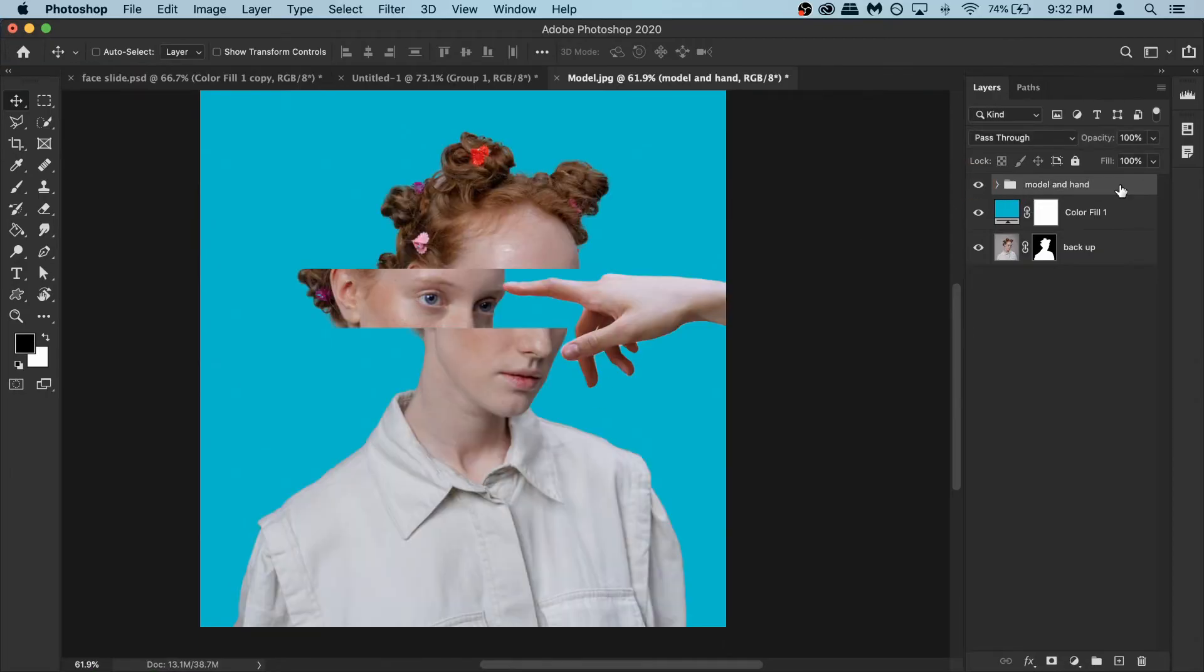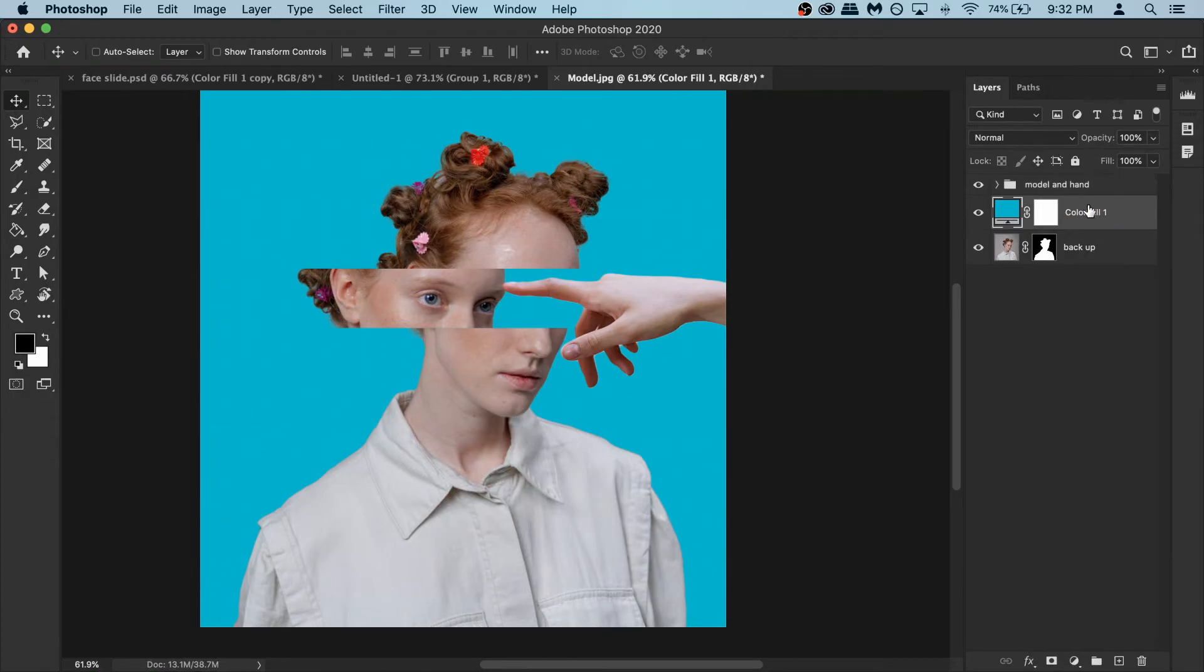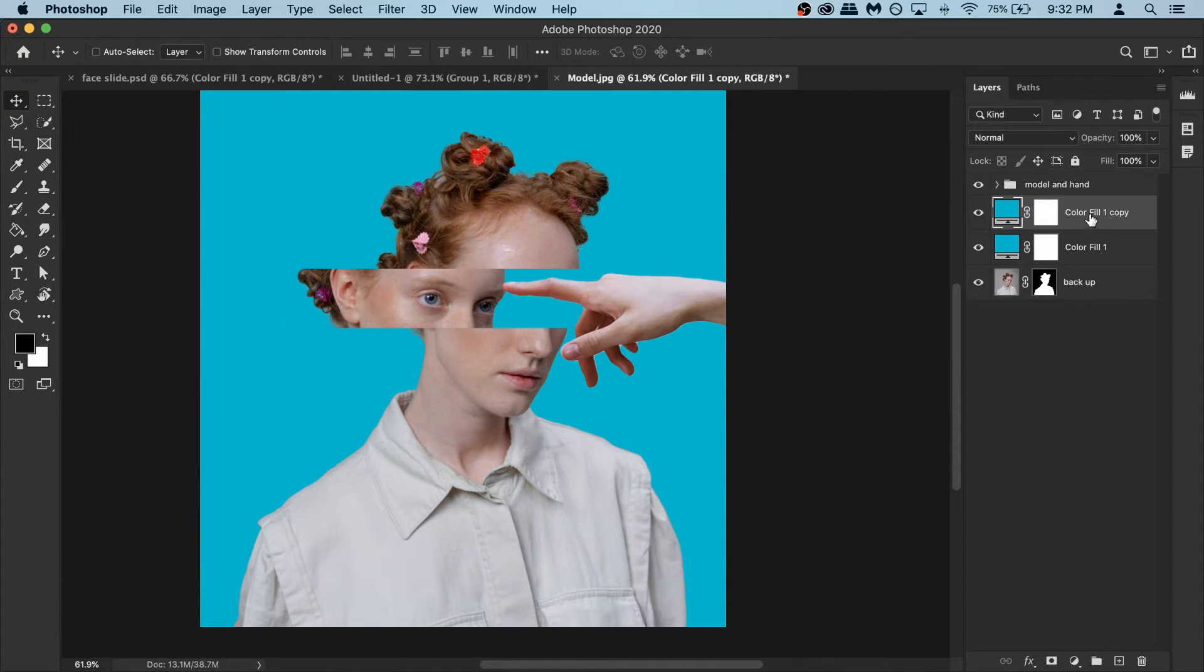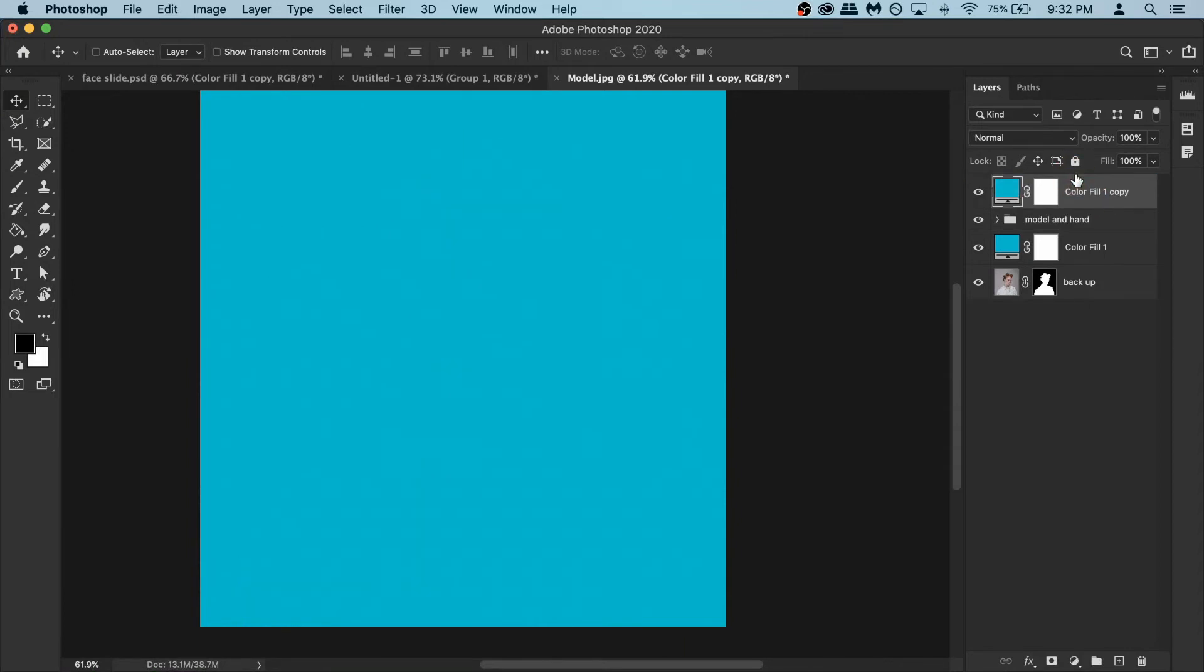Now first let's make the model a little bit more blue so she matches well with the background. For that you can just take this color fill layer or whatever color you have in the background and make a copy of it. So press command J. Now take this copy and you have to put it on top of the model. Then change the blending mode of this layer to color.